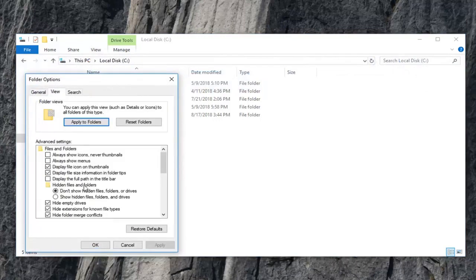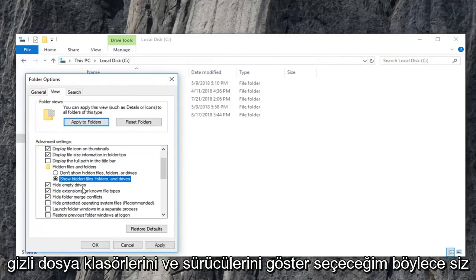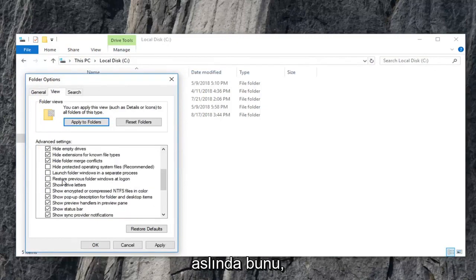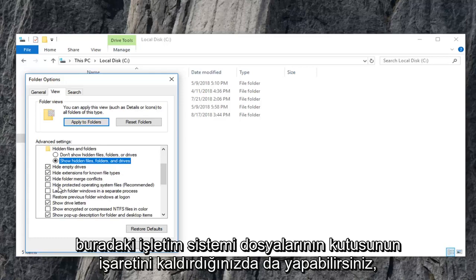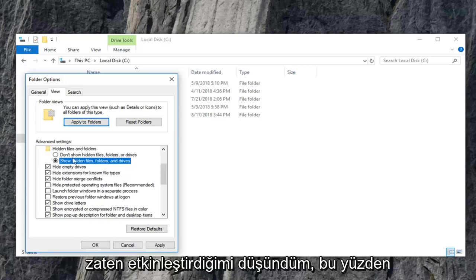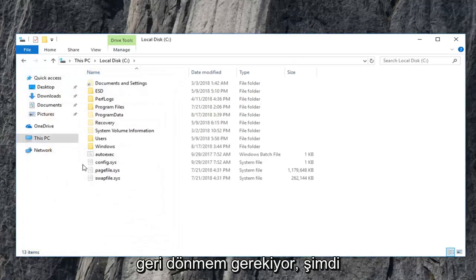Underneath hidden files and folders, I'm going to select show hidden files, folders, and drives. So you can actually do that at the same time that you uncheck the box for the operating system files here. I thought that I already had it enabled, so I have to go back in for that.